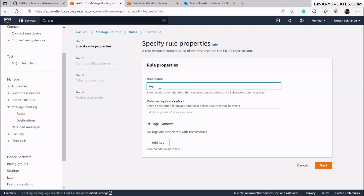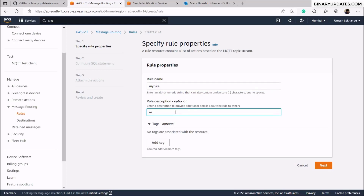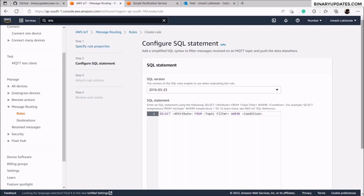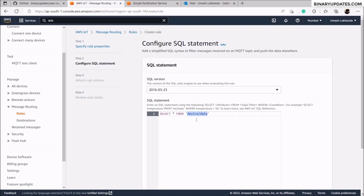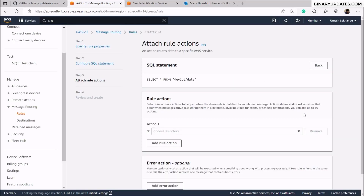Give the rule a name — let's say 'my_rule' — and optionally add a description like 'message from Raspberry Pi IoT device'. Click next. Then edit the SQL query statement: use SELECT * FROM device/data, because 'device/data' is the topic on which messages arrive from our Raspberry Pi to AWS IoT Core. Click next.